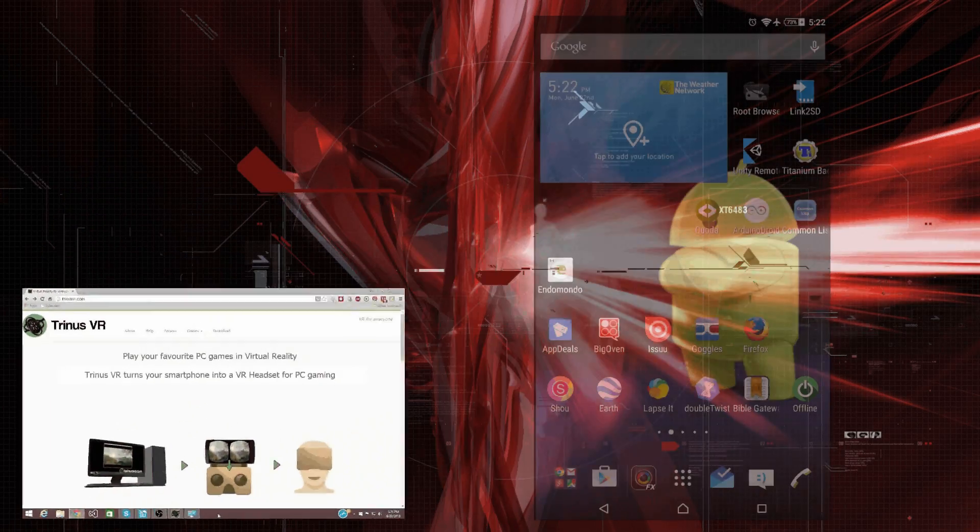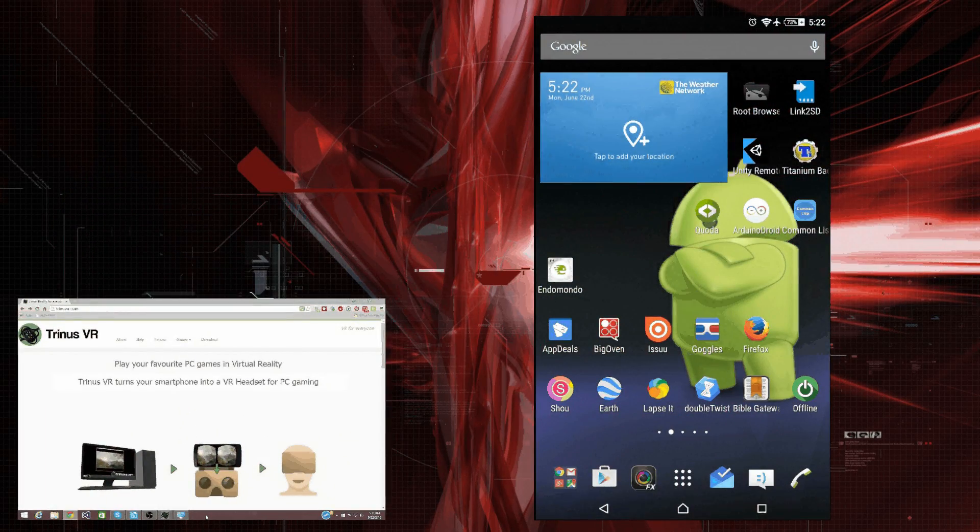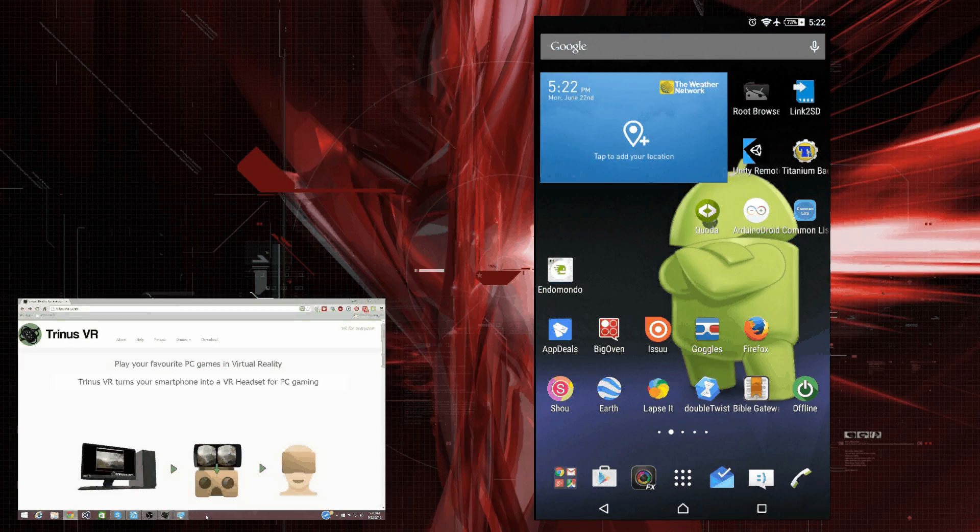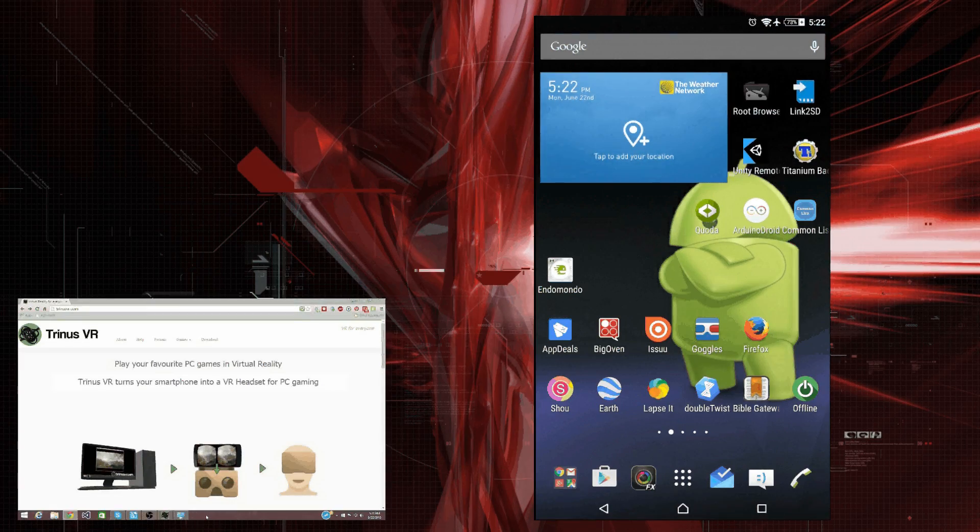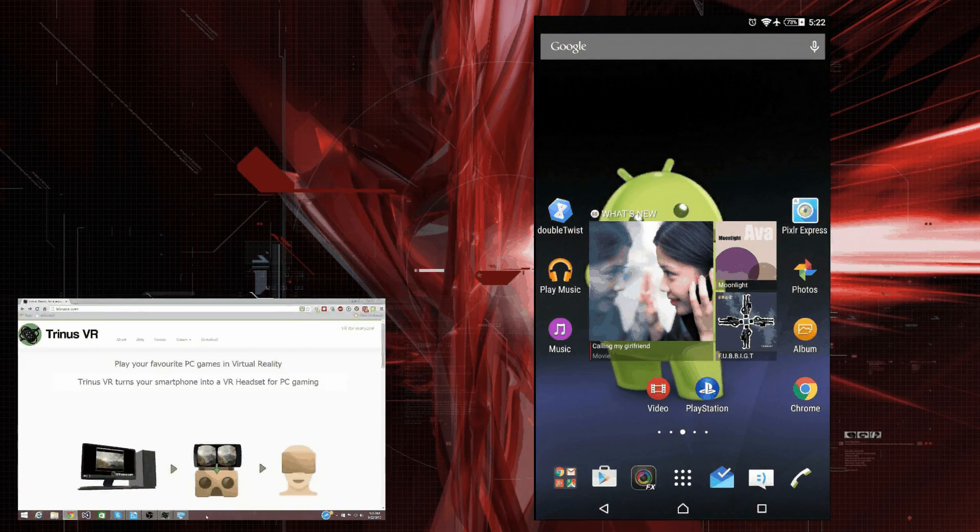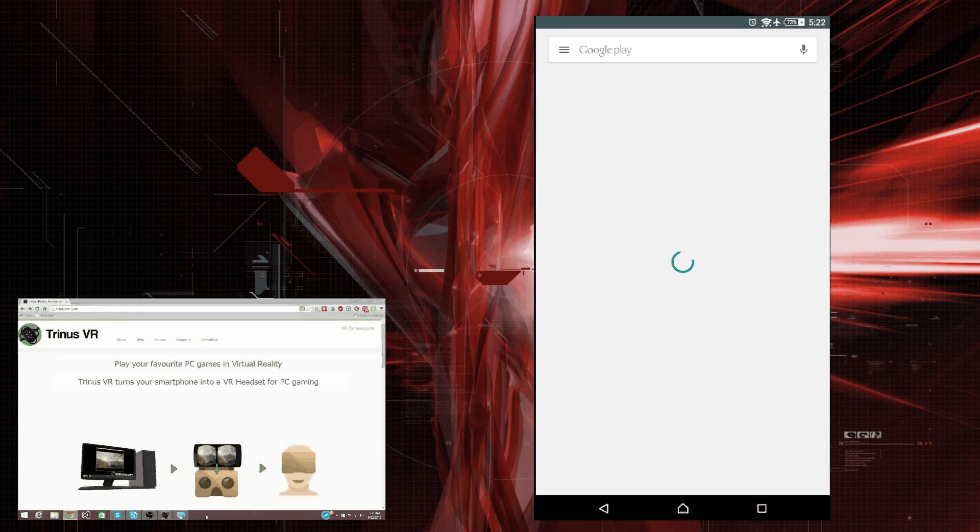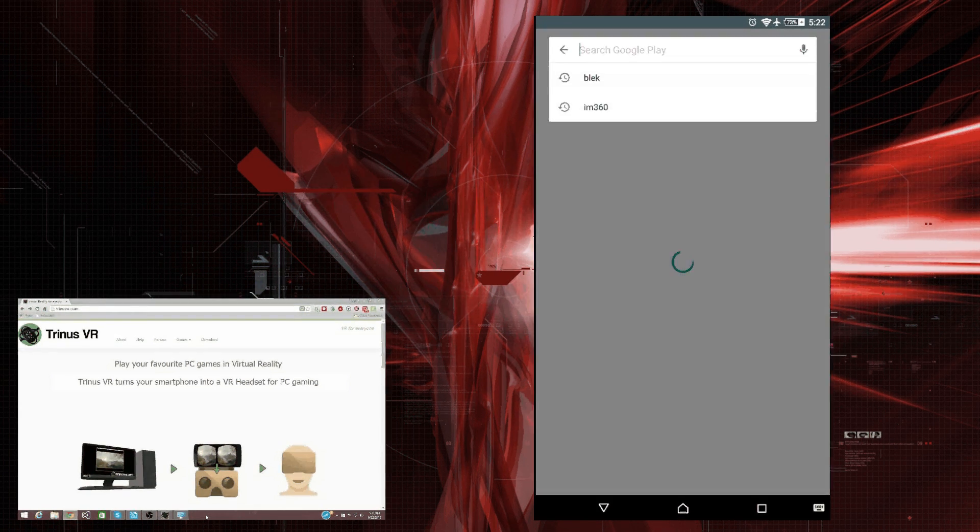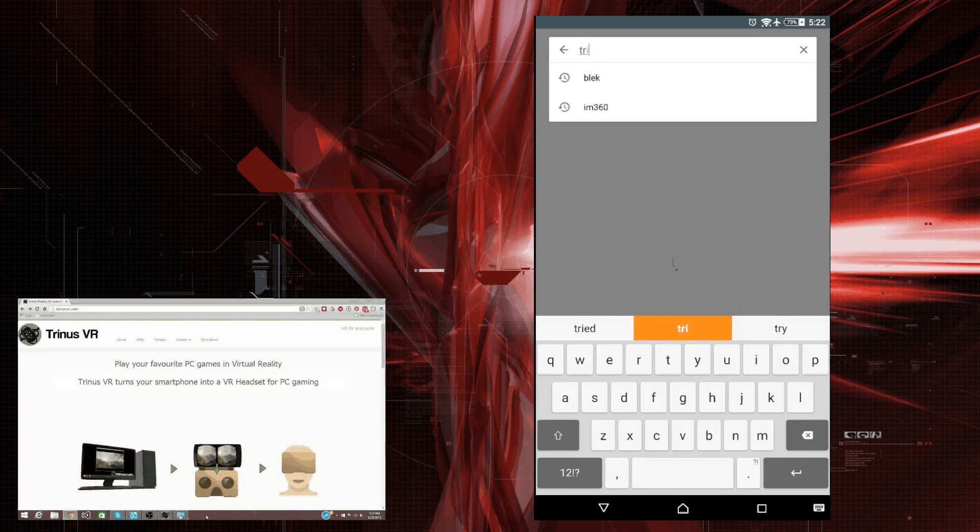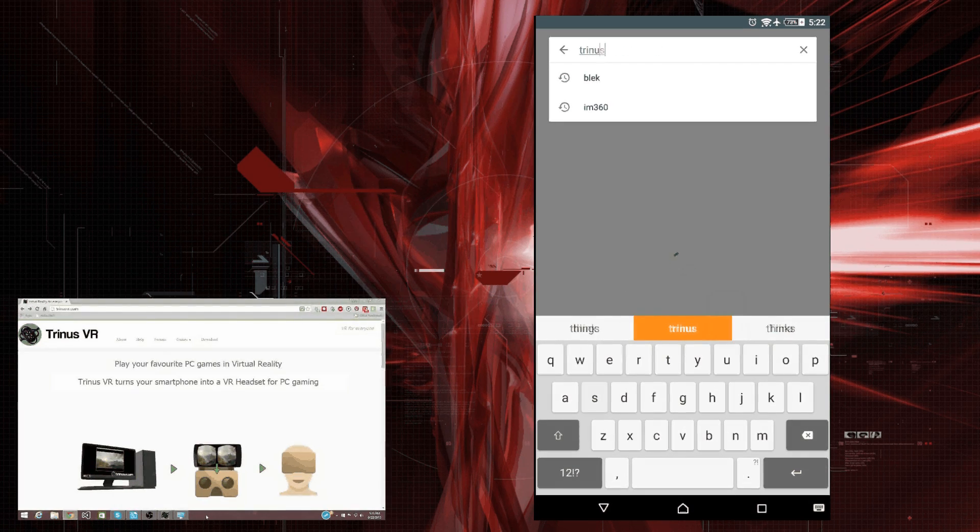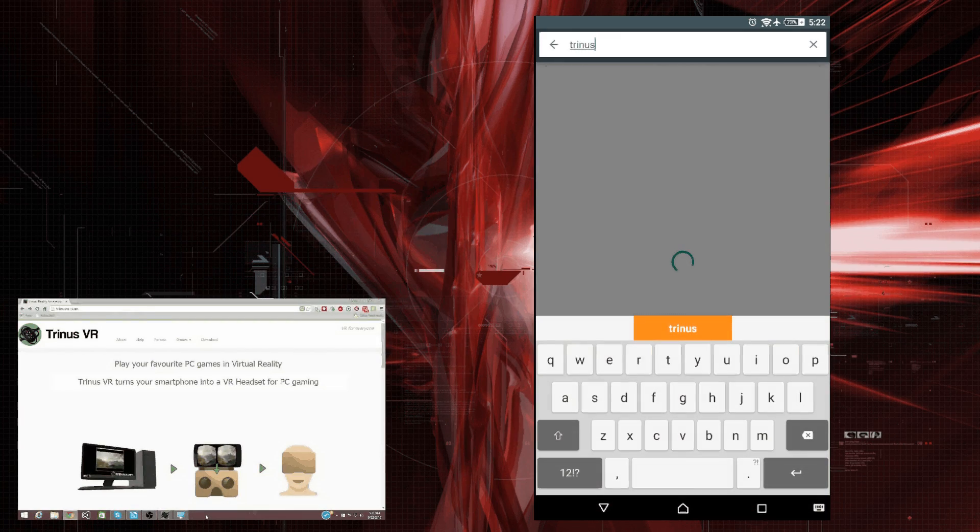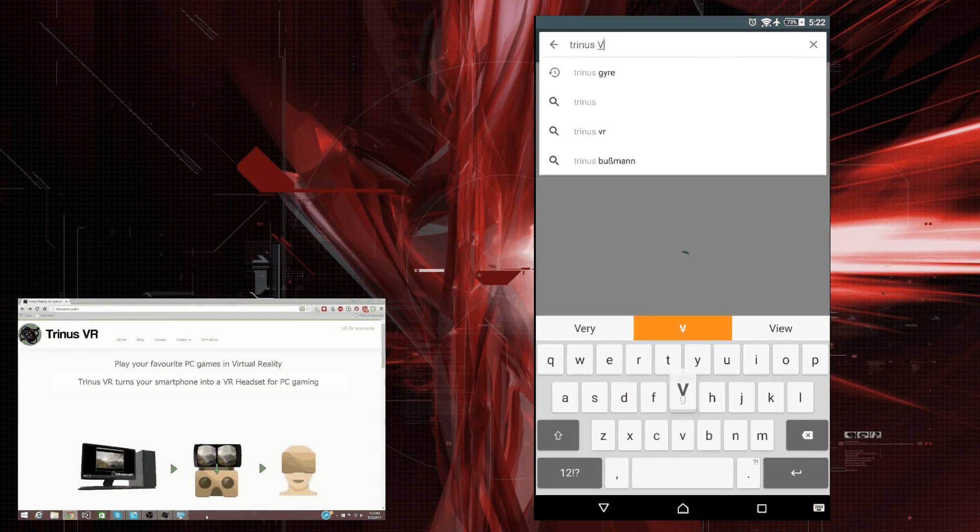Alright. So, let's open the Google Play store. It may be called Android Market on some devices. Alright. So, we can just search. And we're going to search for Trinus VR.